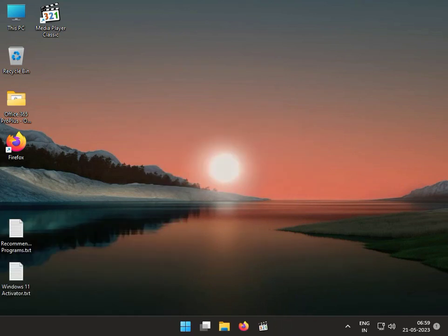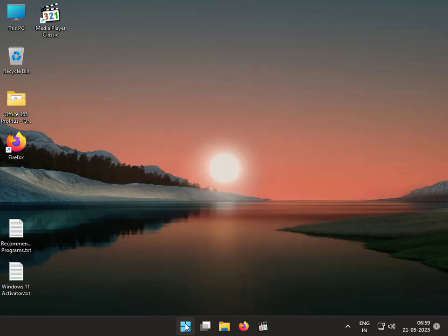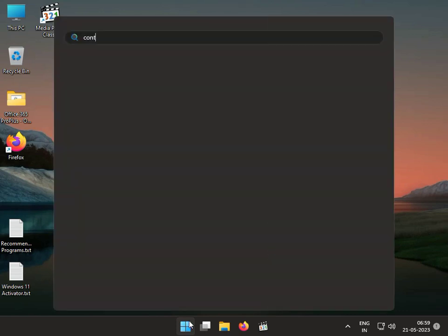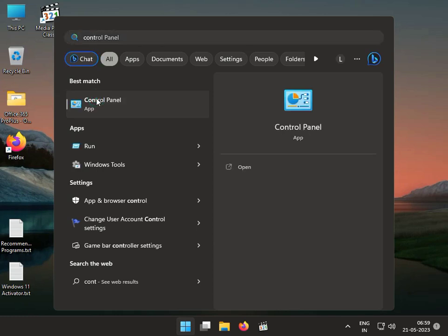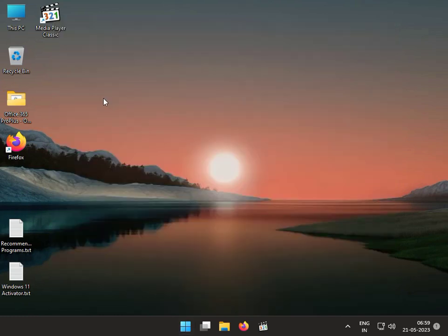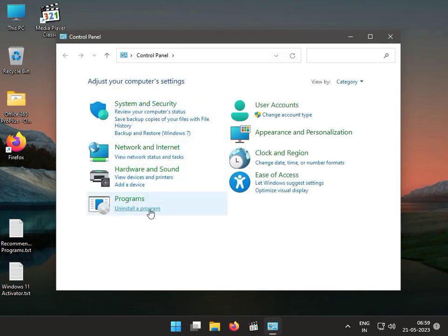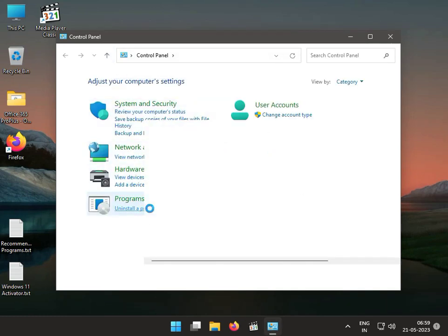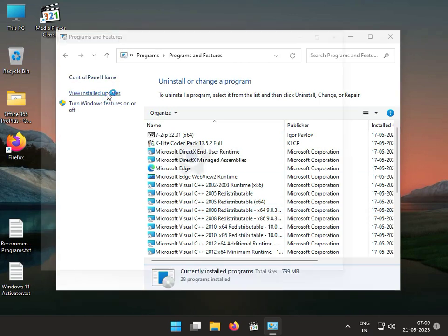Third solution: Click the Start button, type Control Panel, and uninstall the latest update. Then click Uninstall Program, View Installed Updates.